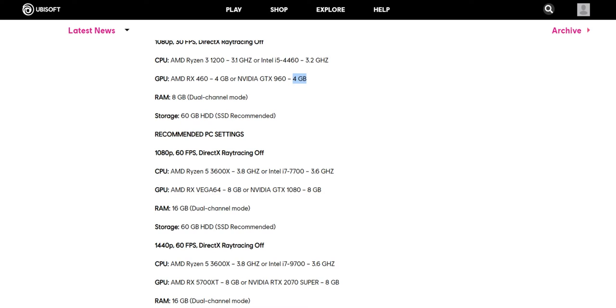And let's look at the graphics card, AMD RX Vega 64 8GB or Nvidia GTX 1080 8GB. So more the size of the graphics card, more the detail you would be getting.